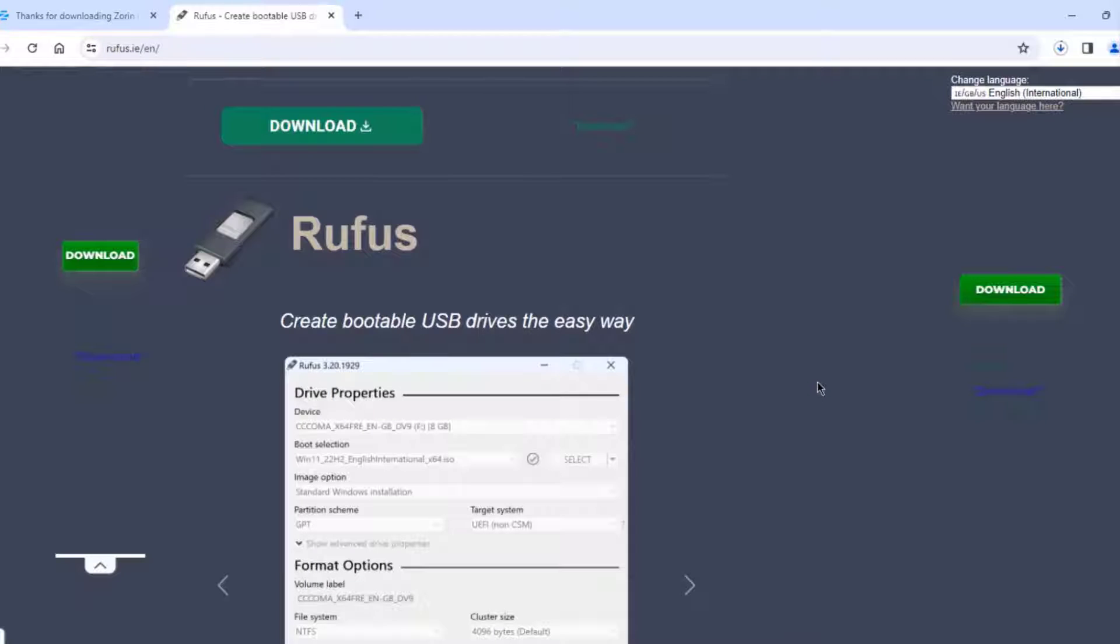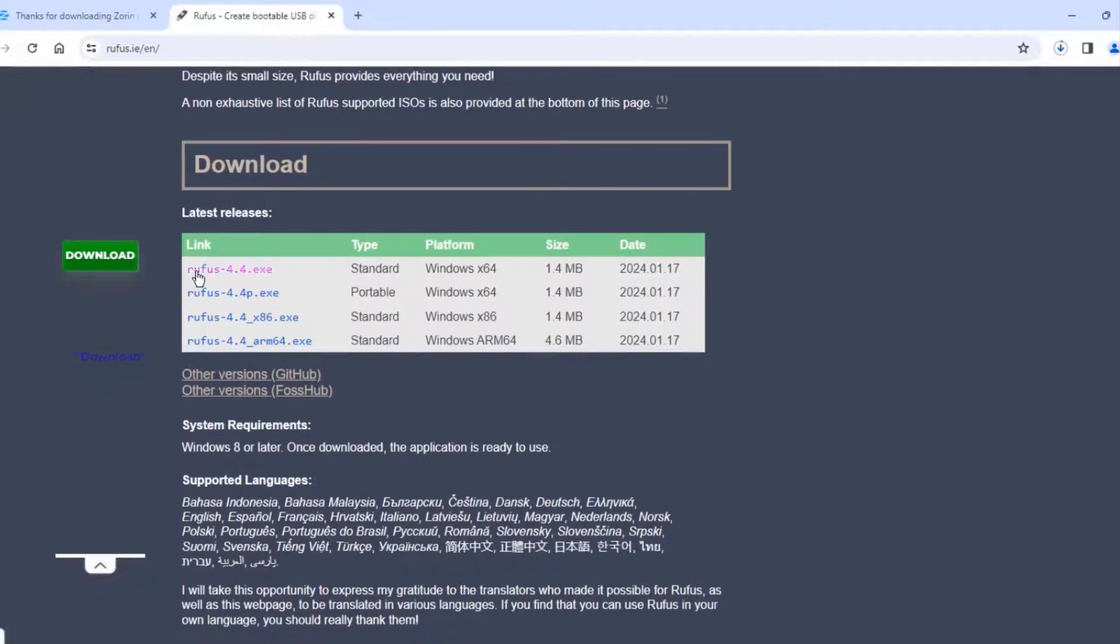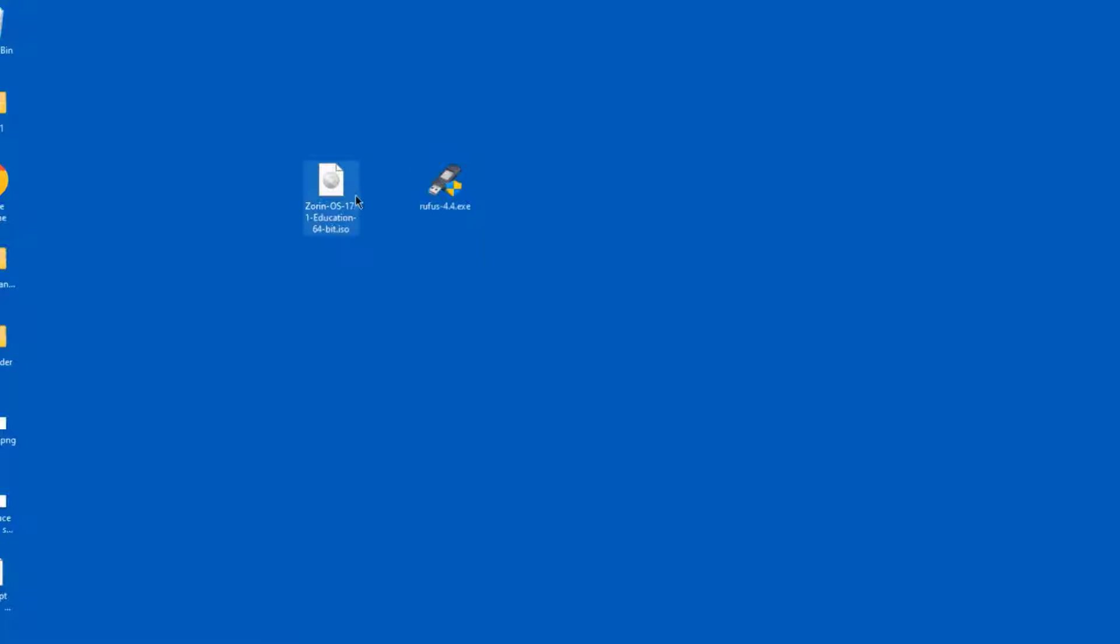So I'm going to be using Rufus to create the bootable USB drive. So this is the Rufus website. I'm going to download the Rufus exe file. So I have the Rufus exe file and the Zorin ISO file.